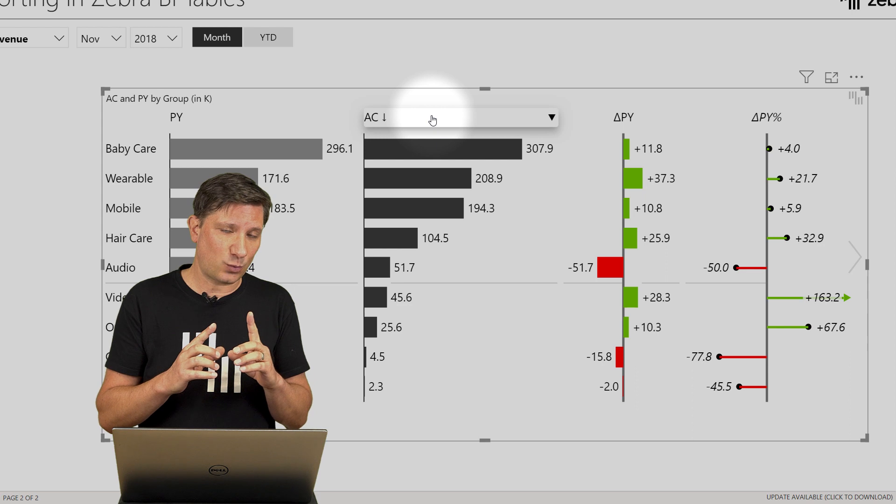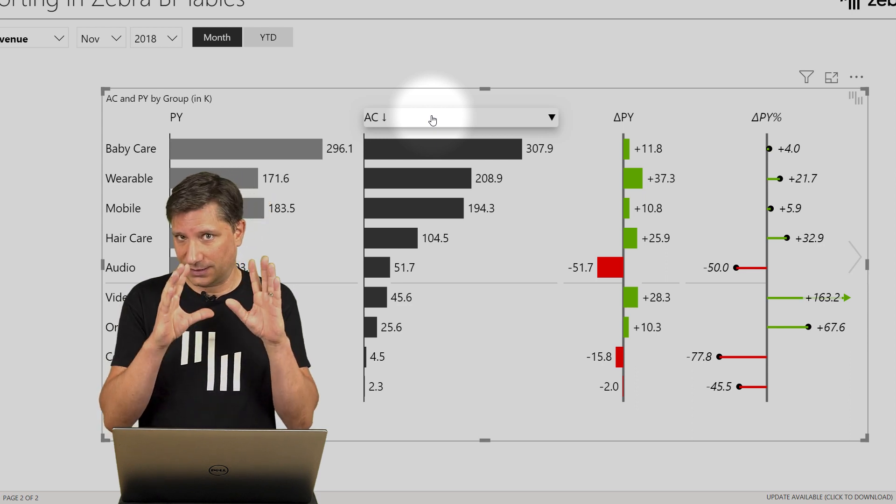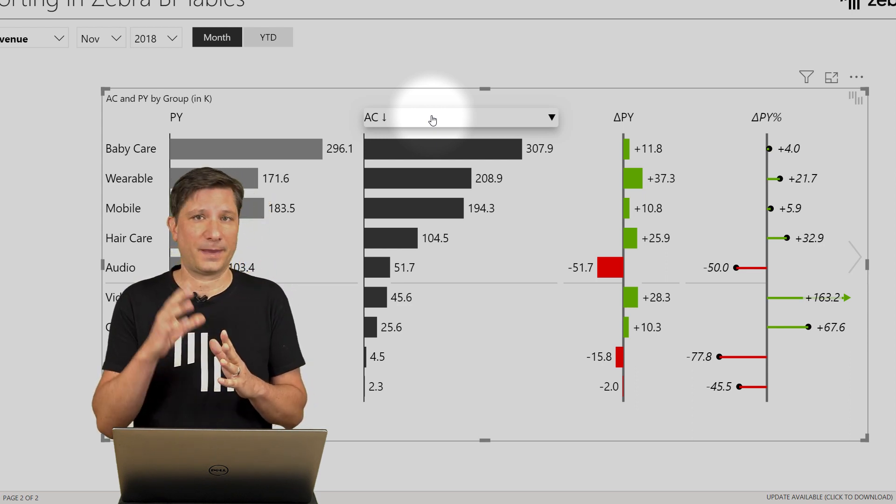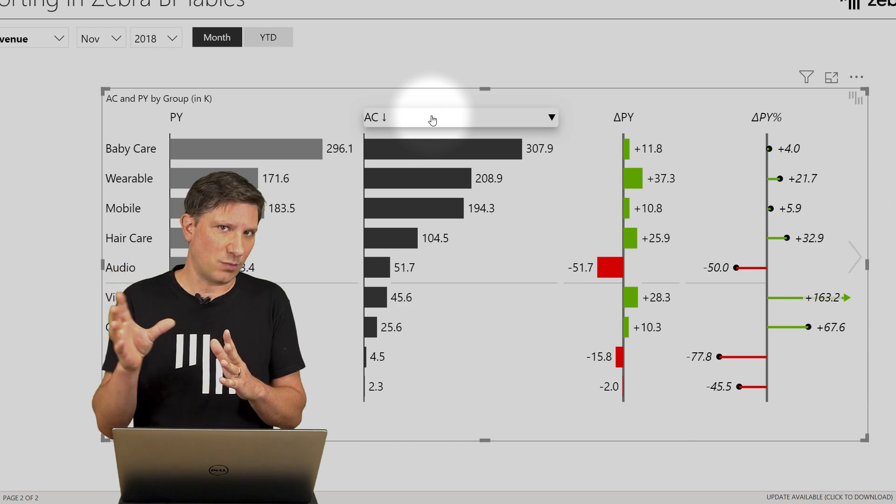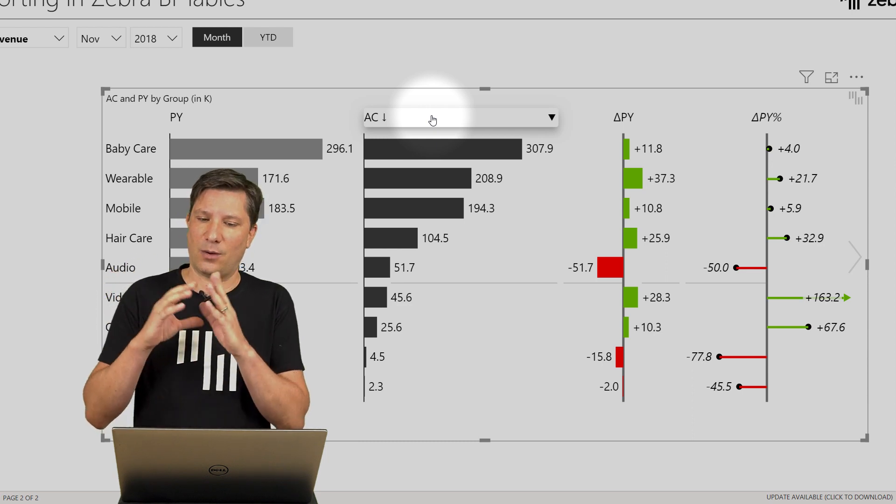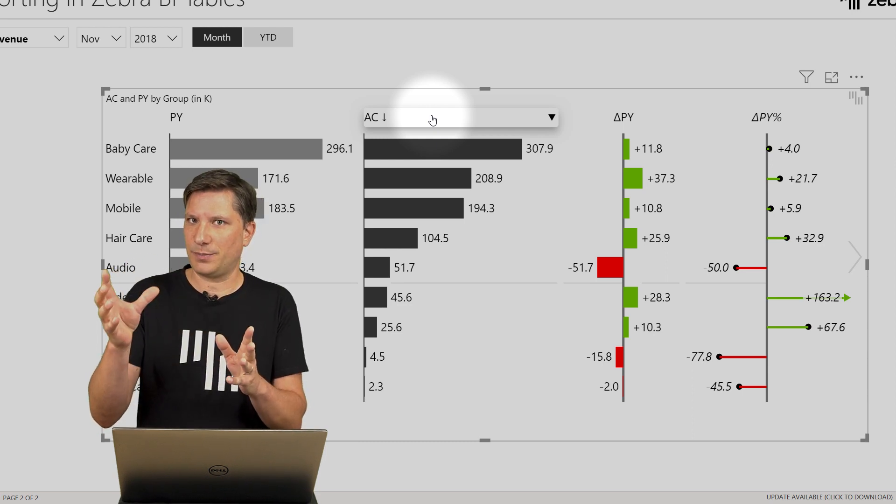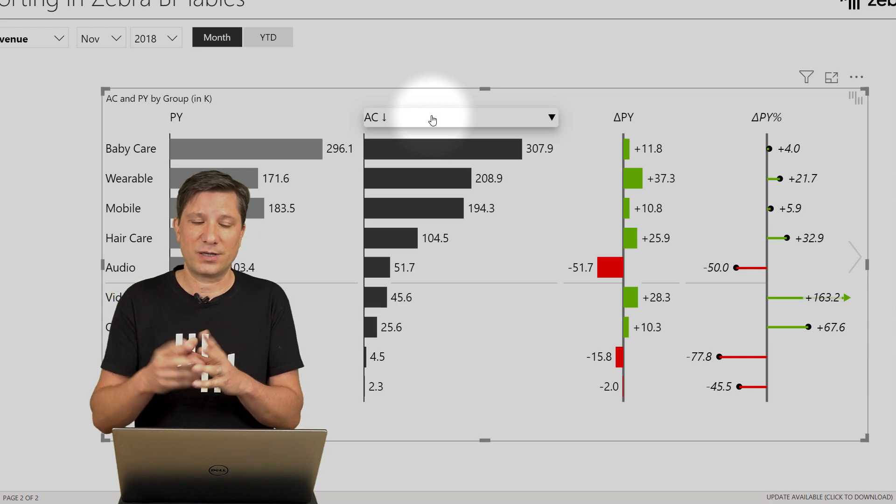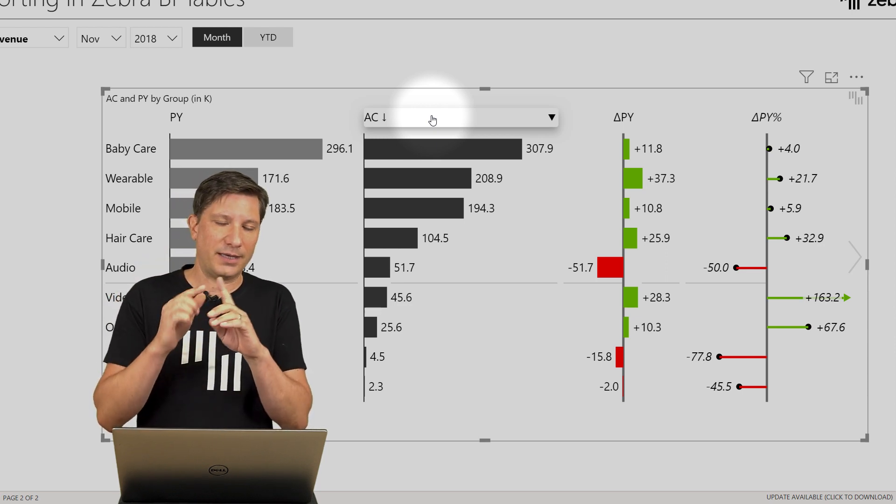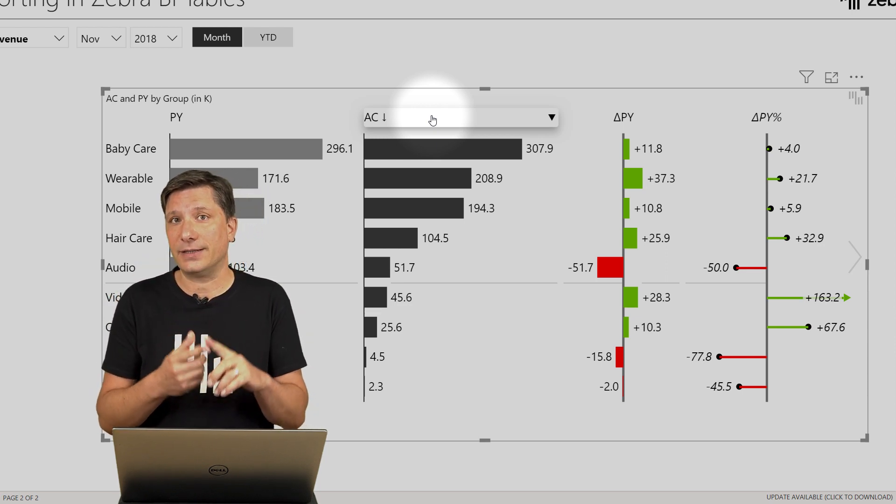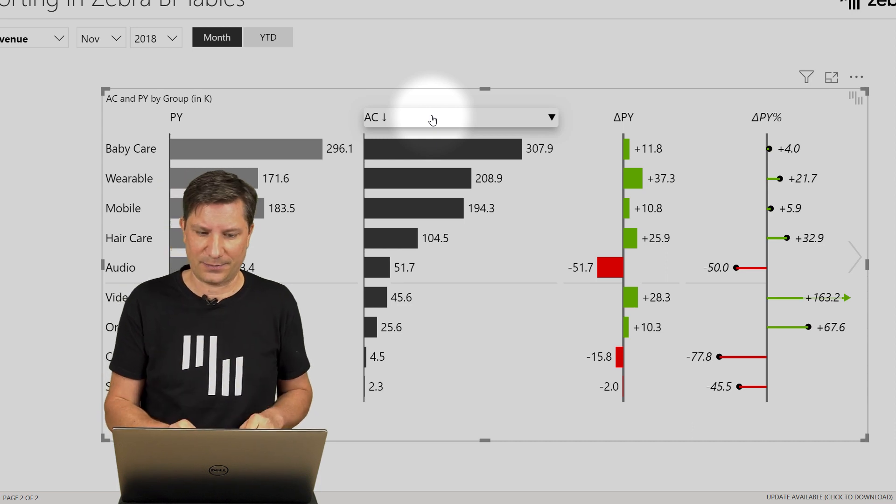This is not working only in the Design View. This is also working in the View Mode. The View Mode meaning once you publish the report, the end users, the consumers can do the same in Power BI service and even in the Power BI mobile apps.